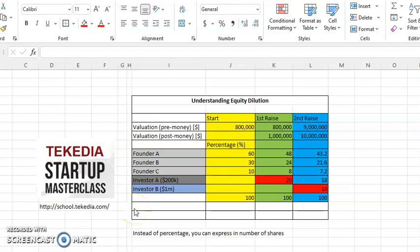Welcome to Tekedia Startup Masterclass. I'm Dubisi Ekakwek. This is to have a better explanation on understanding equity dilution. I've received some questions in the board for deeper explanation of this.